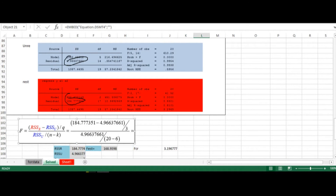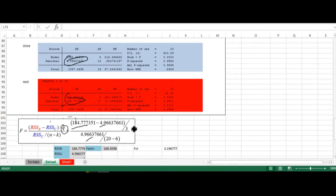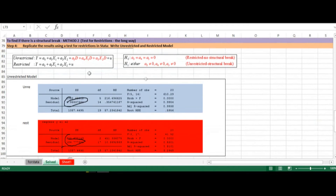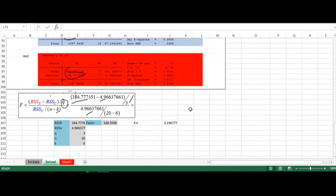Here is our formula, color-coded. The RSS from the restricted model is 184, and the RSS from the unrestricted model is 4.96. Q is the total number of restrictions, equal to 3. N minus k, where n is the number of observations and k is the number of parameters in the unrestricted model — we can count that we are estimating 6 parameters. Estimating the F statistic, we get exactly the same result as before: 168.95.